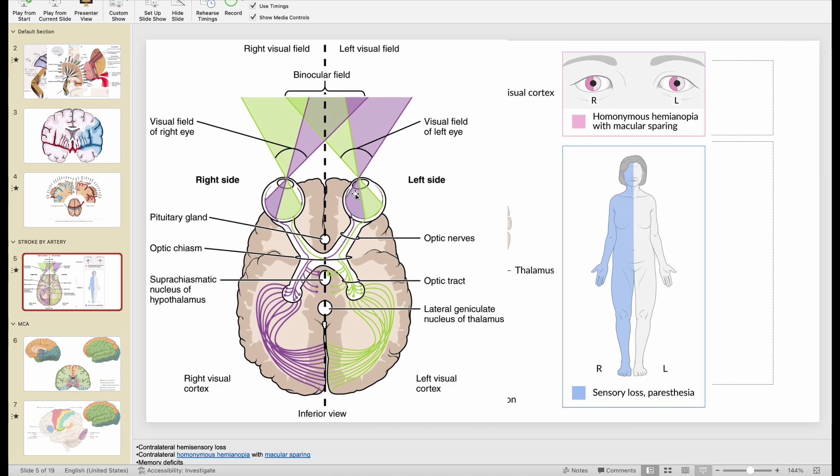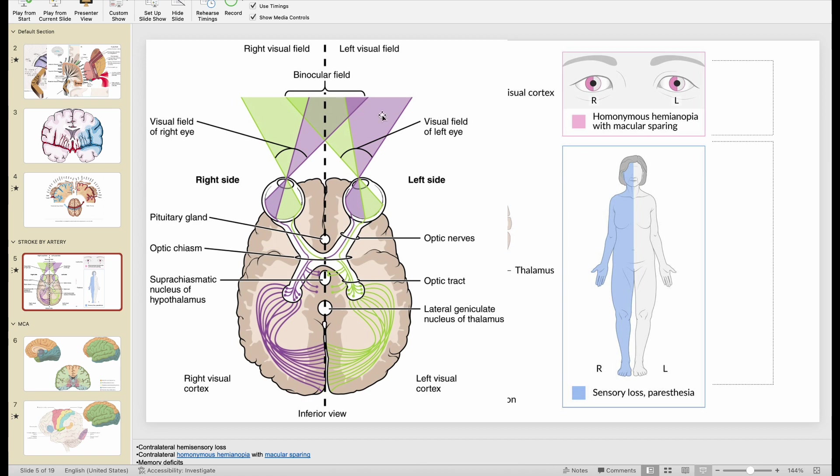left is this area near the nose in purple. And the temporal field in the right eye near the temples is also in purple. So this purple area is affected in this patient, which is considered the right